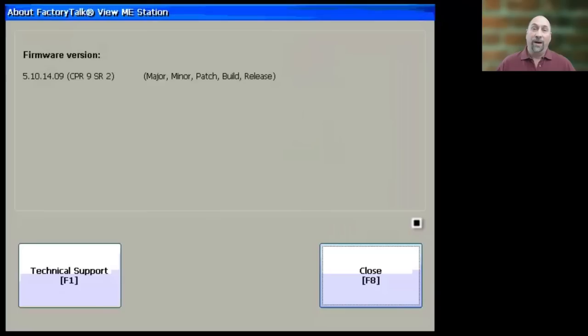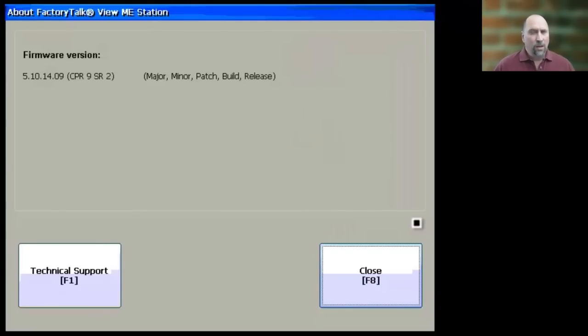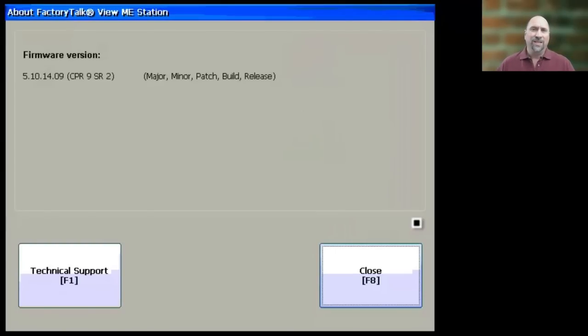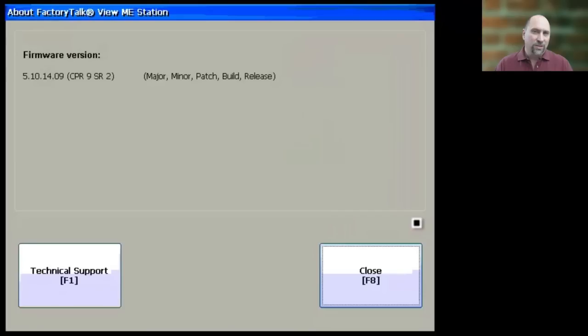Now also keep in mind, if you're going to try to use an old MER file from an old PanelView Plus on a PanelView Plus 6 or 7, those models do not support all of the communication drivers or communication hardware that the PanelView Plus did. For instance, the PanelView Plus 6 does not support Remote I.O., does not support DeviceNet, and also does not support ControlNet Scheduled.